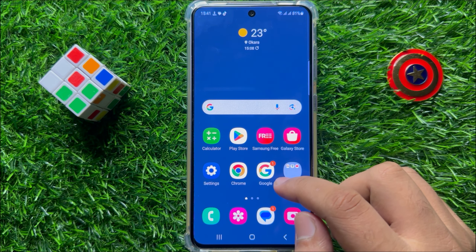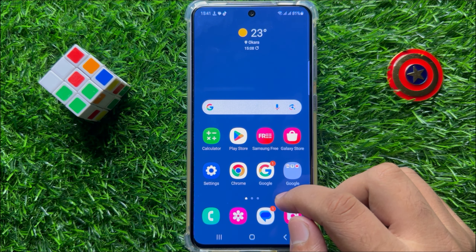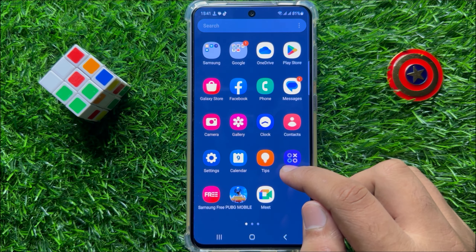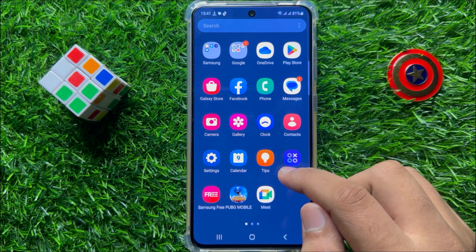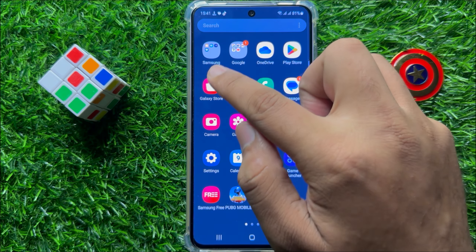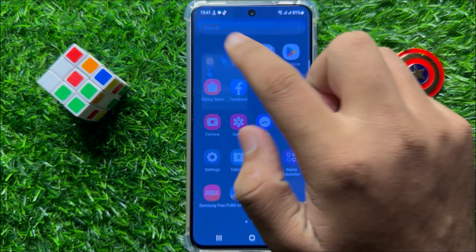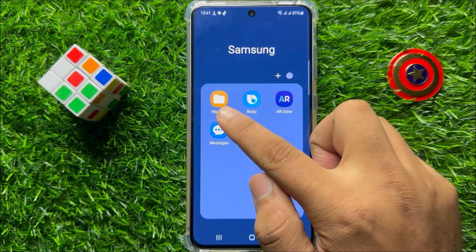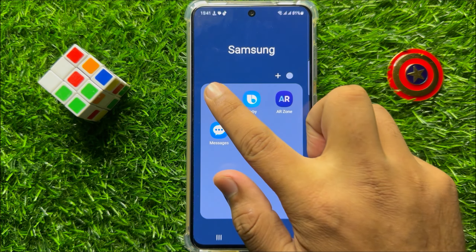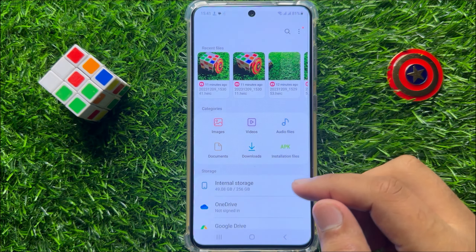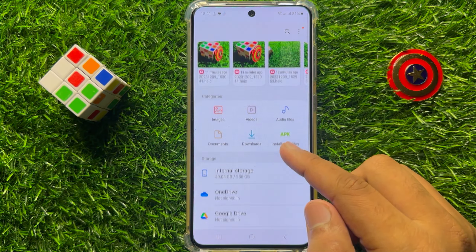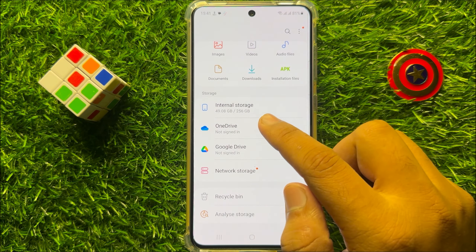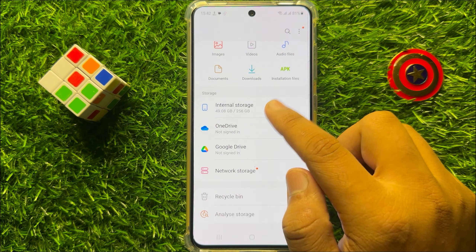First of all, swipe up to open the apps gallery and from here click on the Samsung folder. Now from here open the My Files app and then open the folder where you have files to compress.